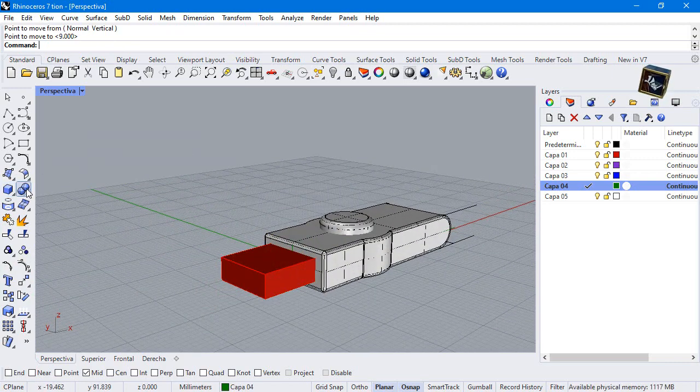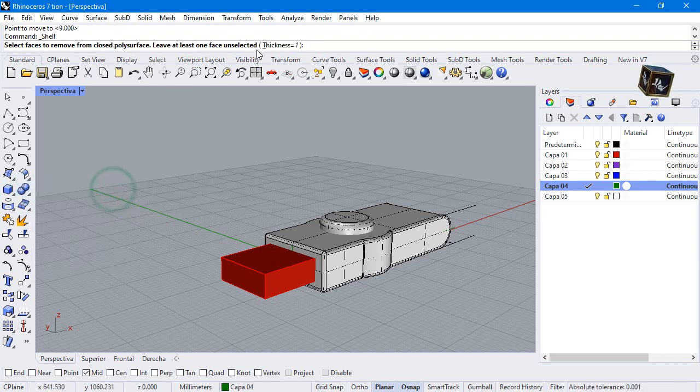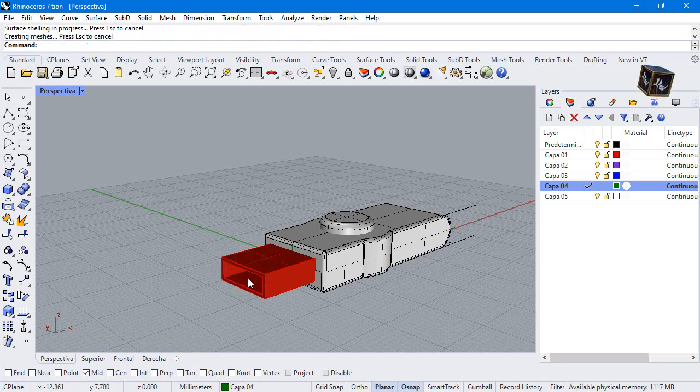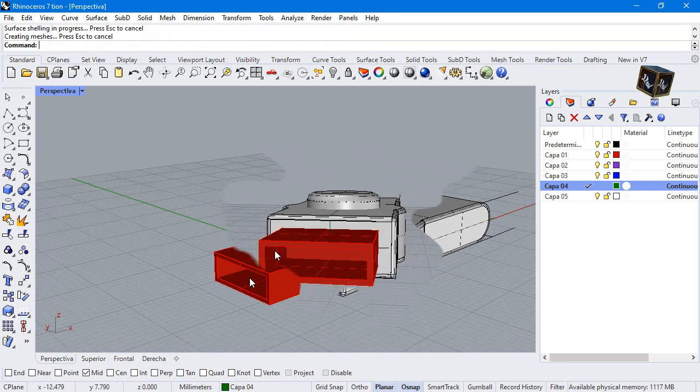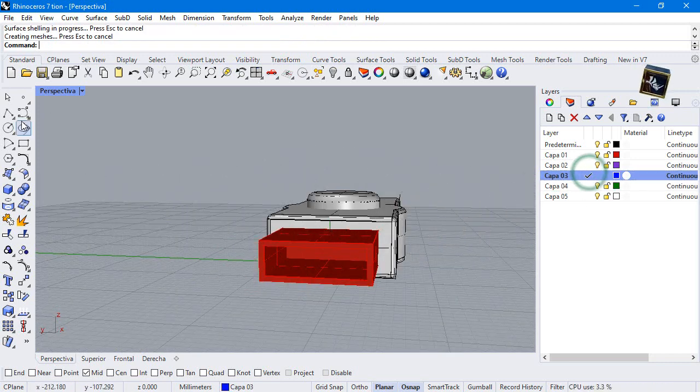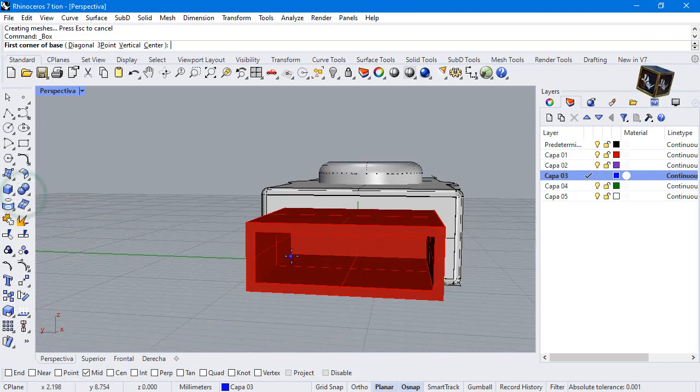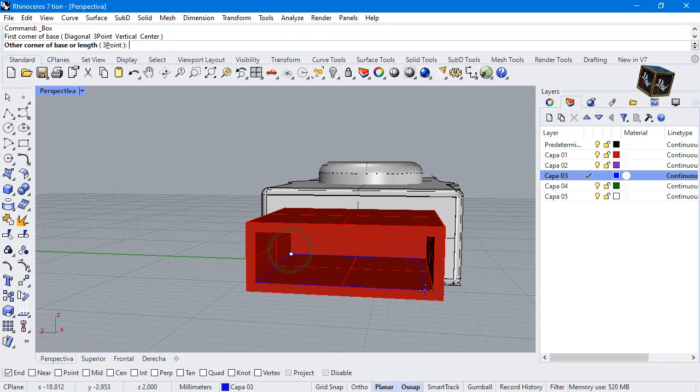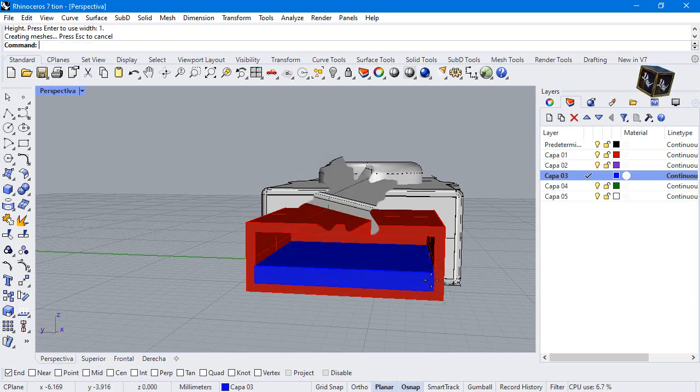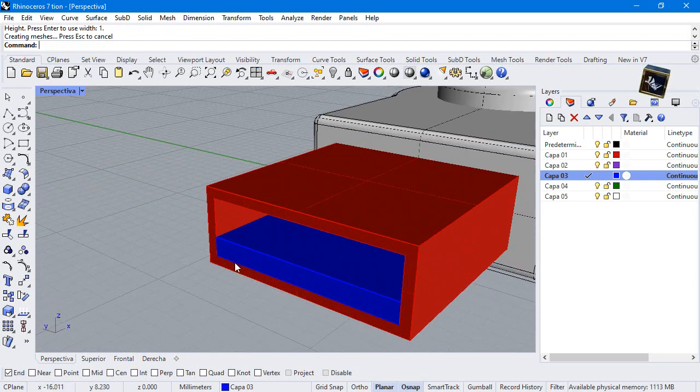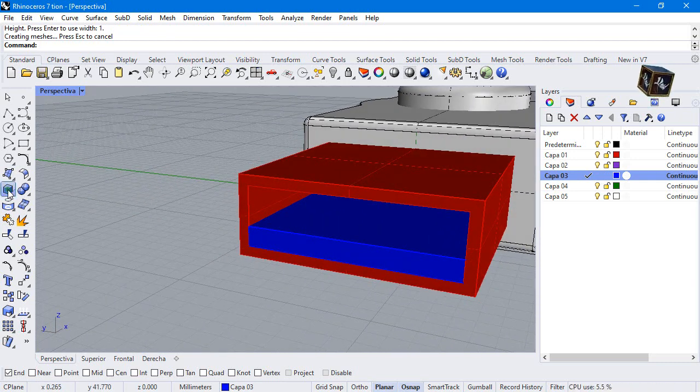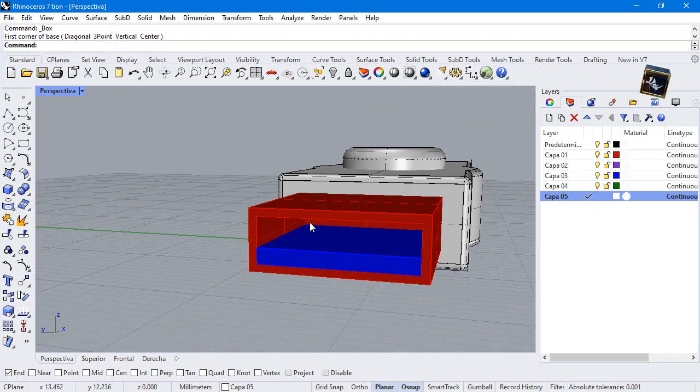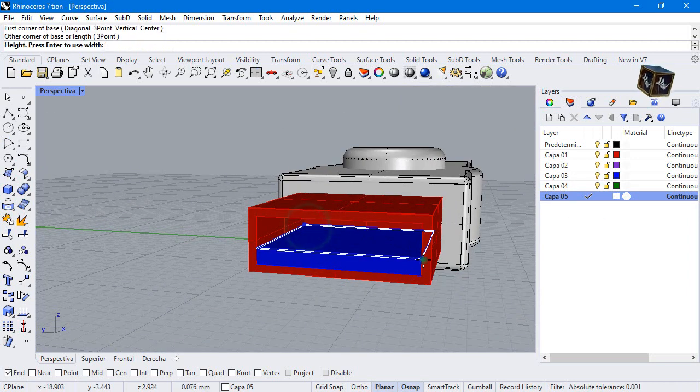We are going to make a shell. Thickness 1 and press enter. And another layer, build a box just like that. Height 1. Once again. Height 0.1.